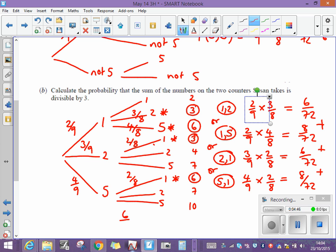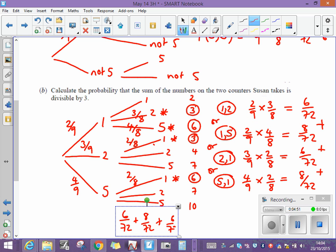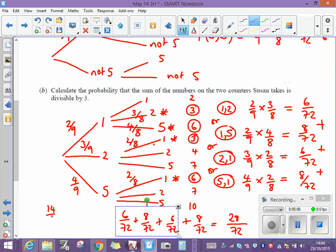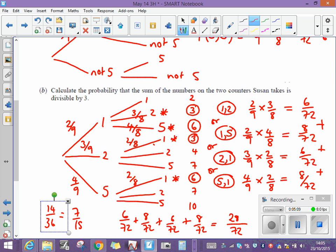So we're going to do six seventy-twoths plus eight seventy-twoths plus six seventy-twoths plus eight seventy-twoths. Don't add the bottoms — that stays as seventy-twoths. Add the tops: that's fourteen and fourteen, which is twenty-eight. So the answer is twenty-eight seventy-twoths, which you can simplify to fourteen over thirty-six, or seven eighteenths. But there's no need to simplify — you get four marks for that.